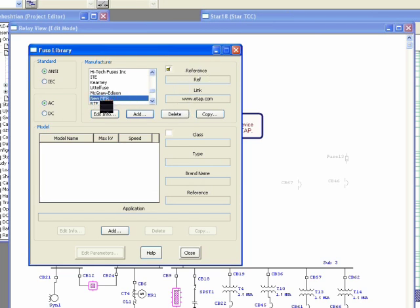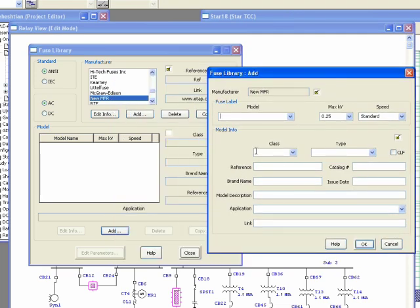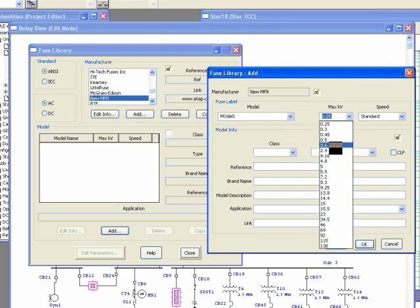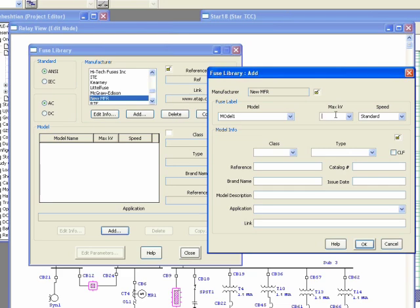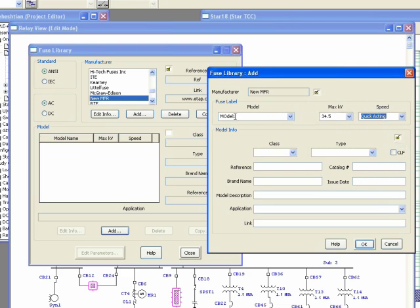The new manufacturer will appear in the list but won't have any models yet. Click 'Add' to add a new model — for example, 'Model One'. You can specify the maximum kV voltage for this model or enter your own value if it's not in the list, as this field is editable. Similarly, you can specify the fuse speed — standard or slow. The model info is non-essential data and can be left blank.